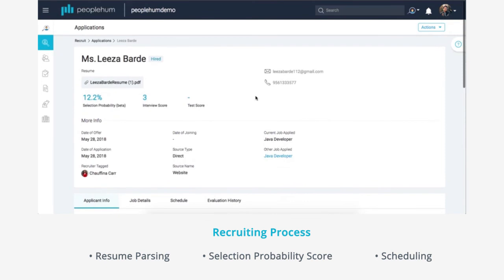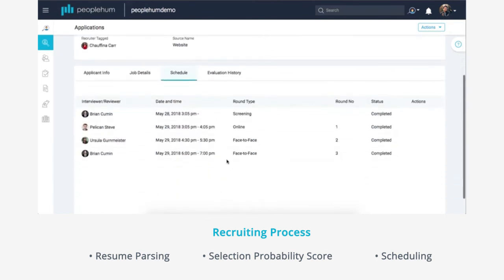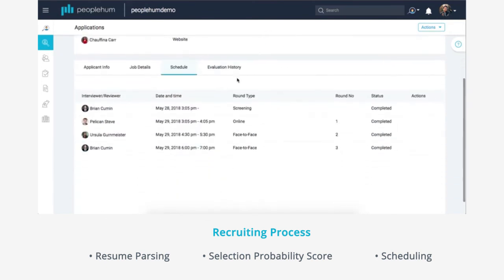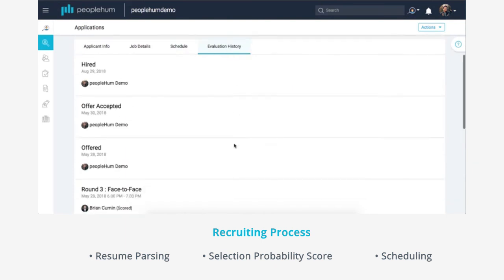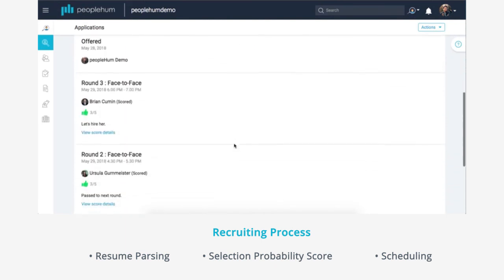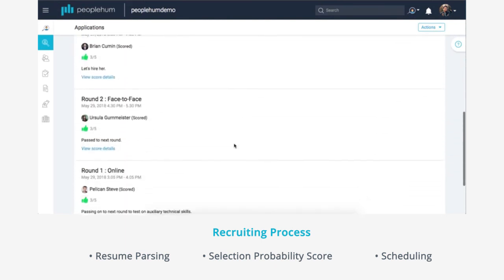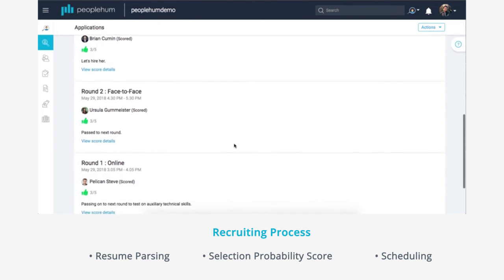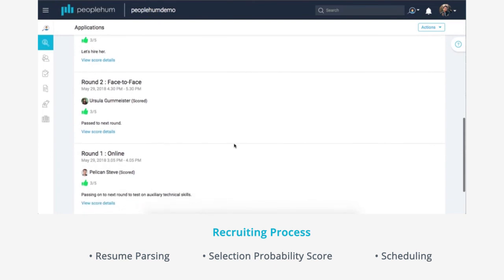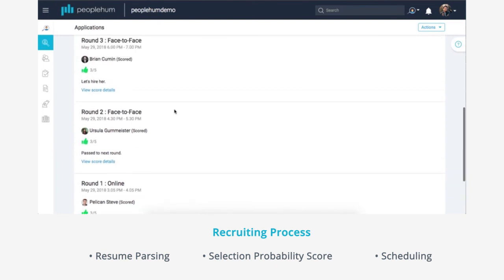If approval is provided, the first round is scheduled and the candidate is contacted. Once the first round is complete, the employee provides feedback, which is visible to all other employees who will be interviewing the candidate.